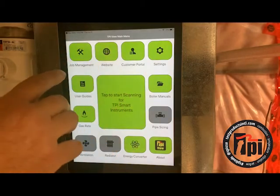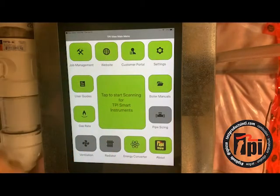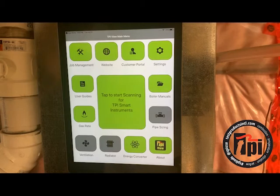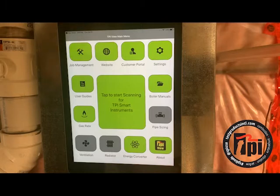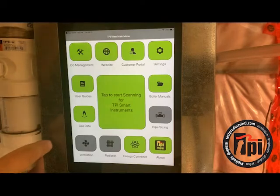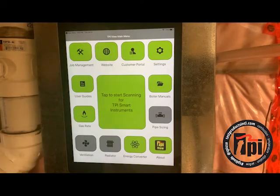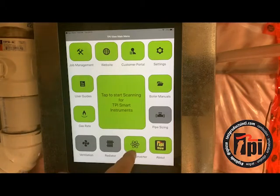There are a bunch of other things on here. Of course, we've got direct links to our website and customer portal. So if you want to send your unit in for calibration next year, you can put all your information and follow that. There are also user guides and gas rates, so you can click on that and be able to clock your meter with it.